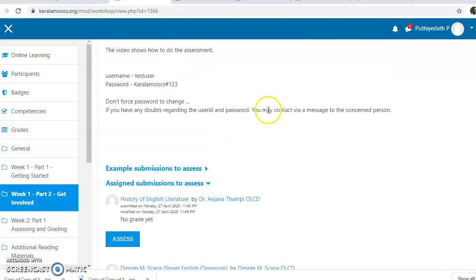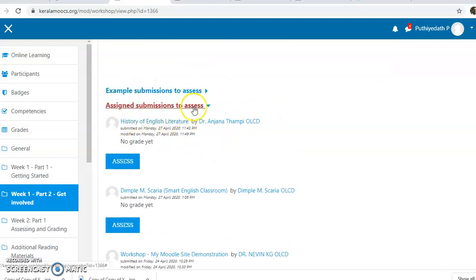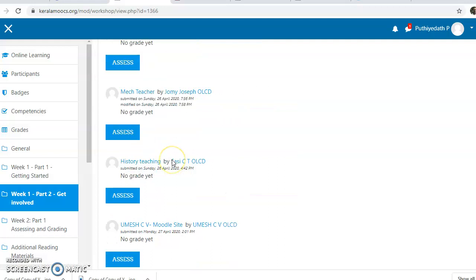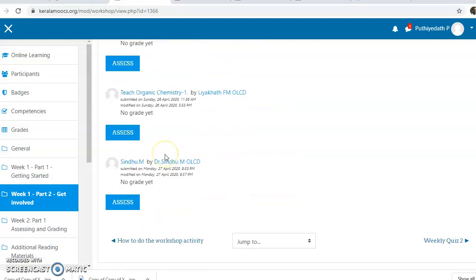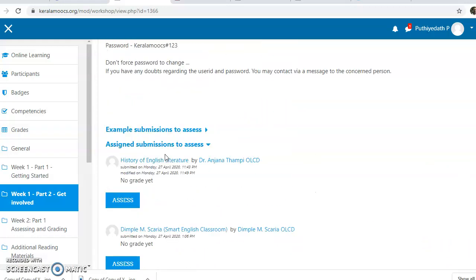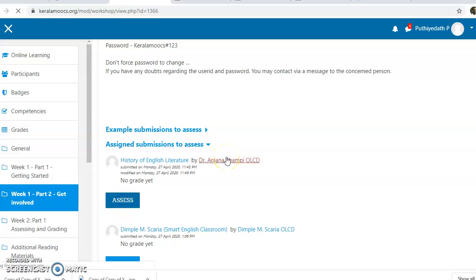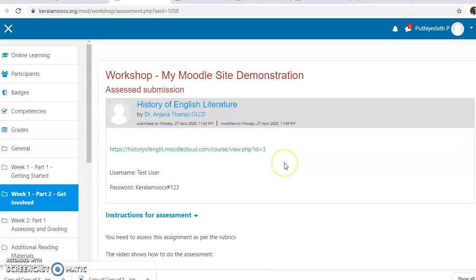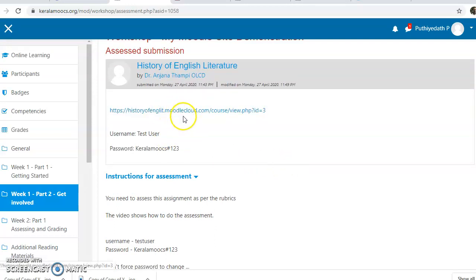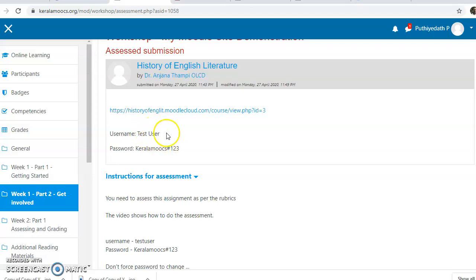If you have an email, I will show you the link that I'm going to use. I will click on this same link to access it, and a new window will open. You would see the website name there, along with the username field.